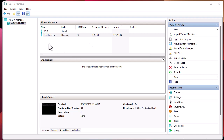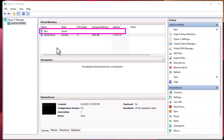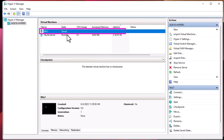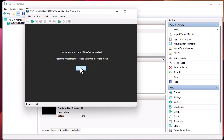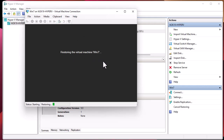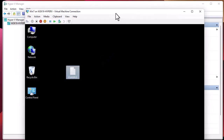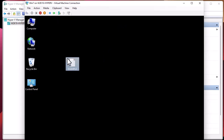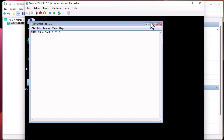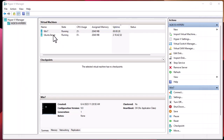The Windows 7 virtual machine has been restored. Let's connect to it and start it. As you can see, Windows 7 has come back and we find the file we placed on the desktop — everything is working, it's running, and it has all the parameters we configured before.